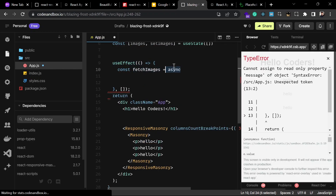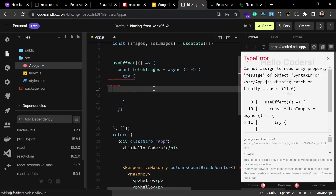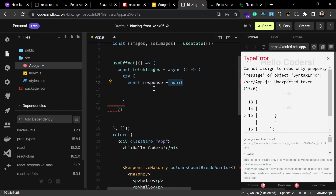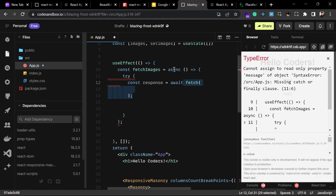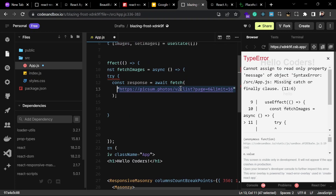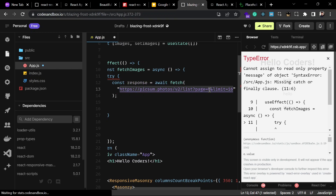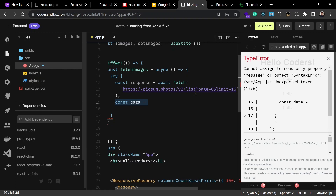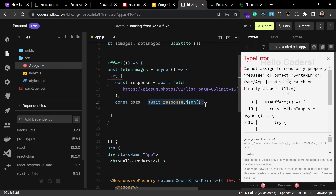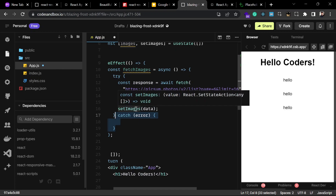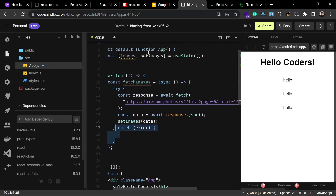Now I am going to fetch those images from that URL using useEffect. Inside the useEffect we will write an async function which fetches the images. We will use a try-catch block. Since the function is async, we have to await the fetch call because it responds with a Promise. We can fetch images from the API URL, specifying 16 images from page 6. We store the response in a data variable, convert it to JSON, and then set the images into our state using setImages.